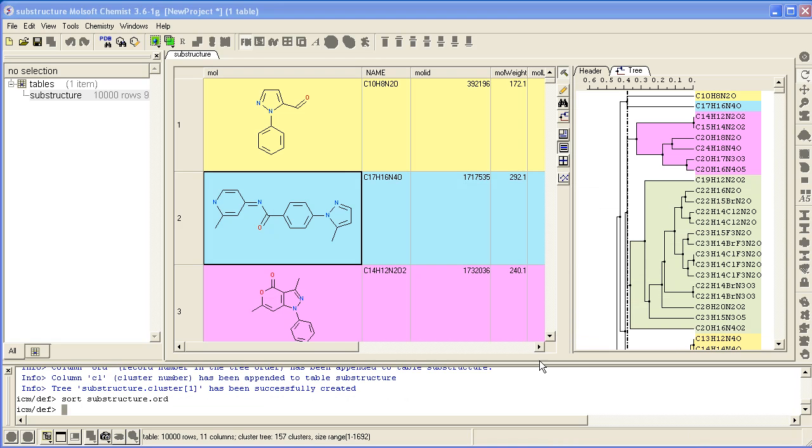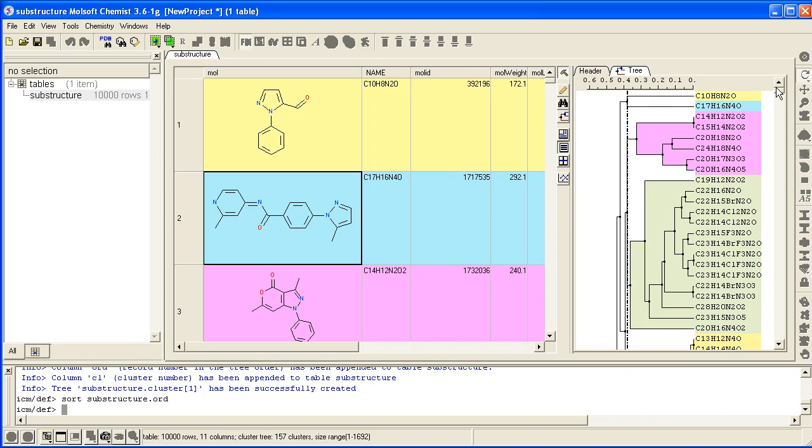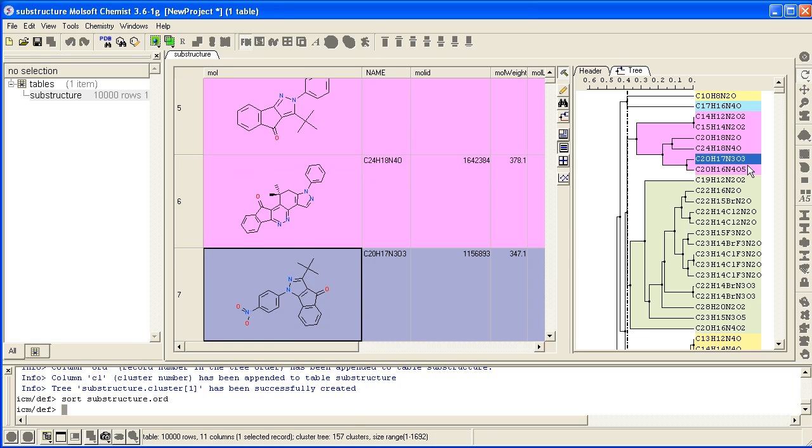Once the clustering is finished, your tree will be displayed on the right hand side, and the tree is directly linked to the chemical table by color. And also if you click on one, you jump directly to that point.